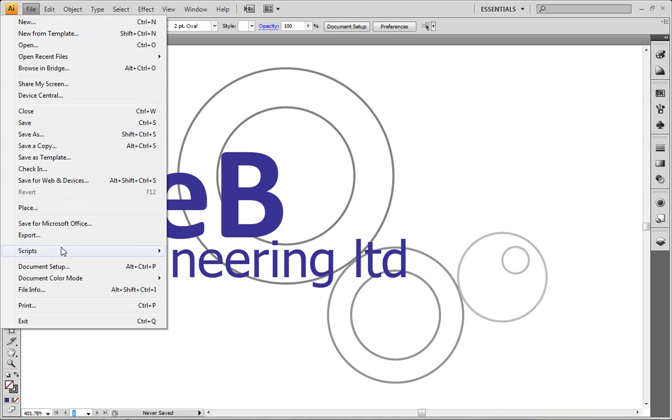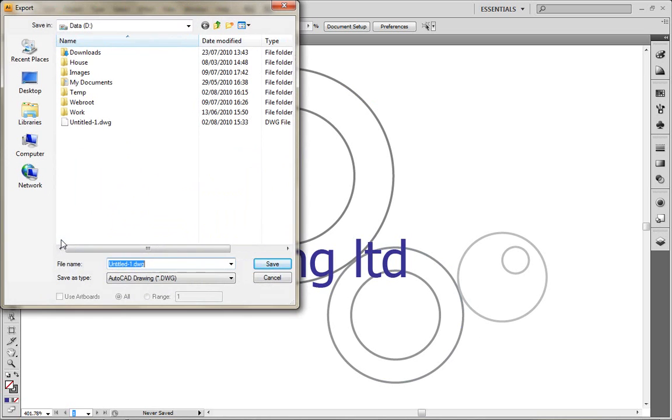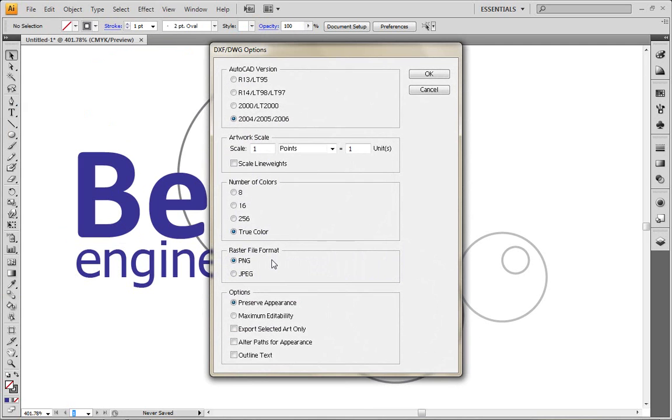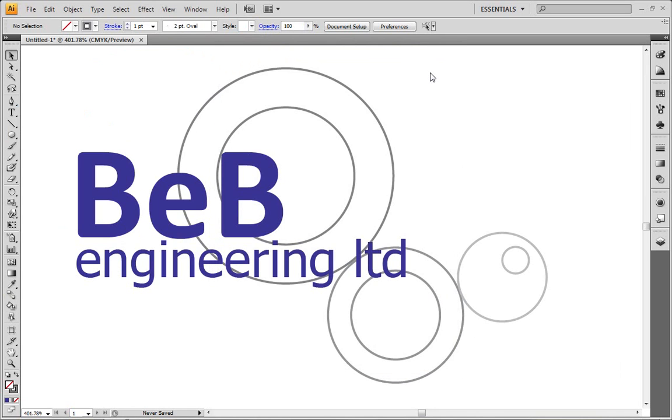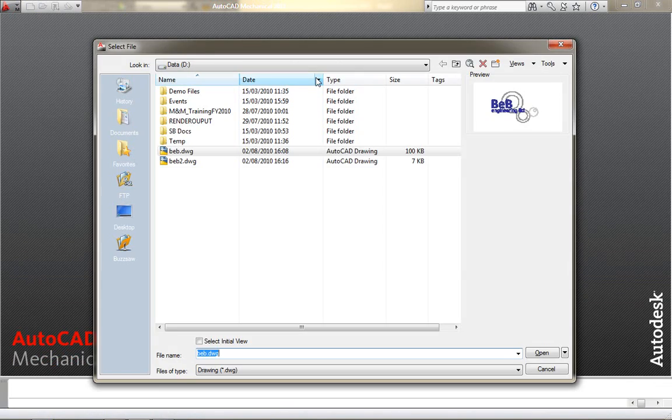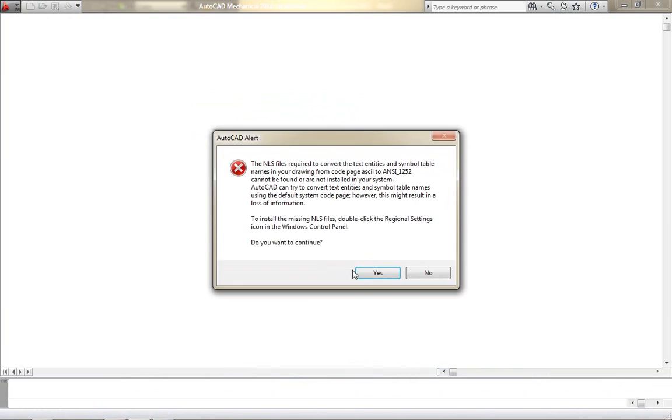So what we actually want to do is when we export this out of Adobe Illustrator and we choose that DWG file format, we can make one quick change, which is changing the options to Maintain Editability. By selecting that Maintain Editability, what we're actually going to end up with is slightly more intelligent data inside of Autodesk Inventor.